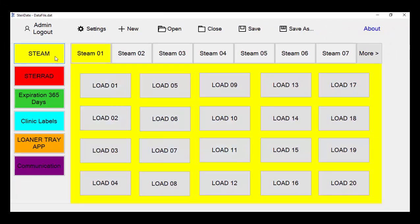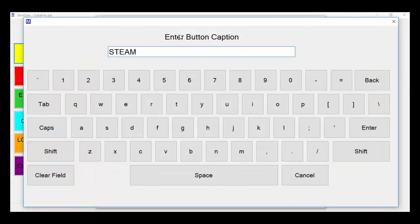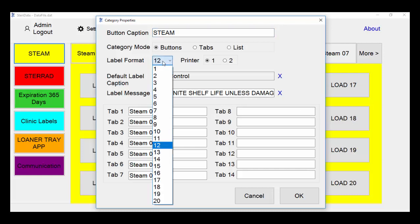Simply choose the category that you'd like to edit, opening up the category properties screen. In button caption, you can change the name of the category. Under label format, you can change the format of the label. For further detail on the different formats available with Steridate, we encourage you to refer to our user guide.